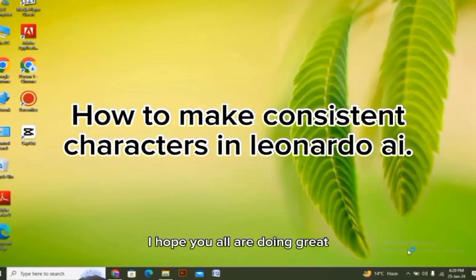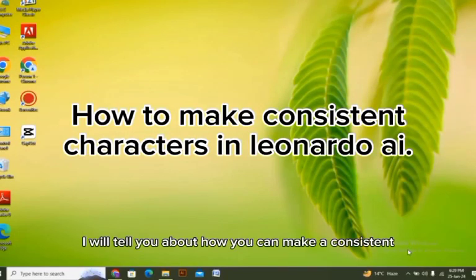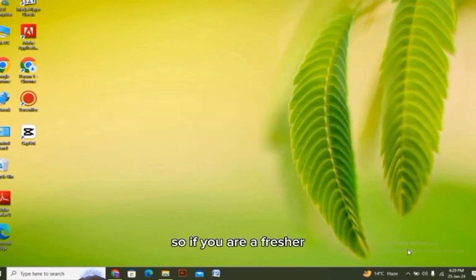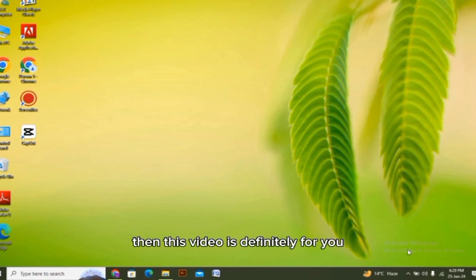Hello there everyone, I hope you all are doing great. In today's video I will tell you about how you can make consistent characters in Leonardo AI. So if you are a fresher, then this video is definitely for you.